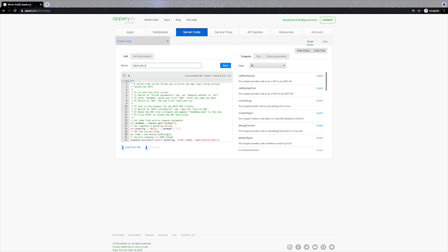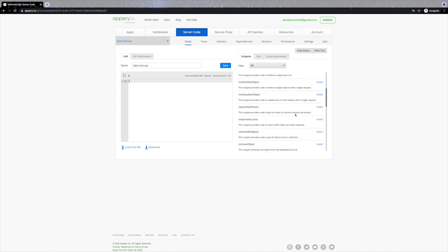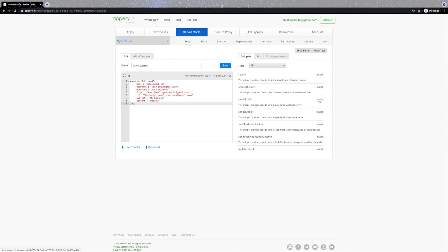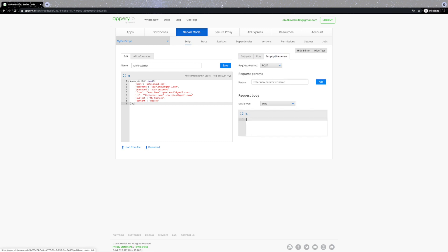There is a default script that can be customized, and you get a bunch of features to work with the script. The server code can have APIs, access databases, or send push notifications. You can easily connect to a third-party API using the snippets on the right. Let's clear the default code and add the 'Send Gmail' snippet by clicking 'Insert'. You will then need to insert your Gmail username and password into the script and test it under the Run tab. Every script, just like every database, automatically becomes a RESTful endpoint and you can see the URL right here.